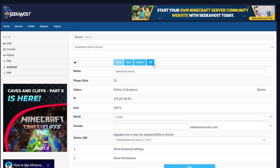The kill button we do not recommend to use. It will make an immediate kill on your server, however it can damage files. So realistically, stop the server and be patient. If it doesn't stop for any reason, make sure to contact us and we'll be able to help you rather than pressing the kill button.